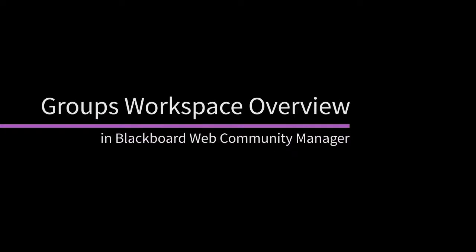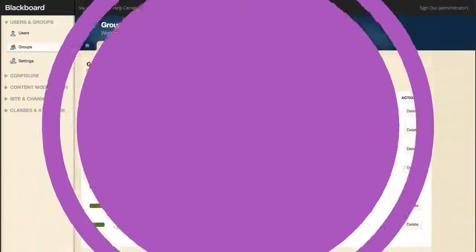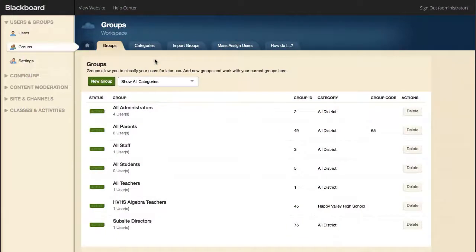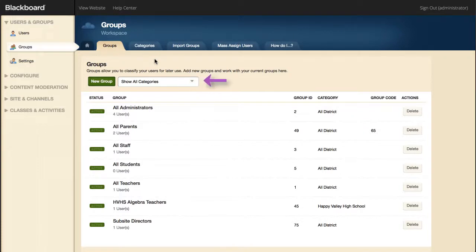You can classify users into groups to facilitate assigning passports, privileges, and rights. In the Groups workspace, you can create new groups or filter groups by category.